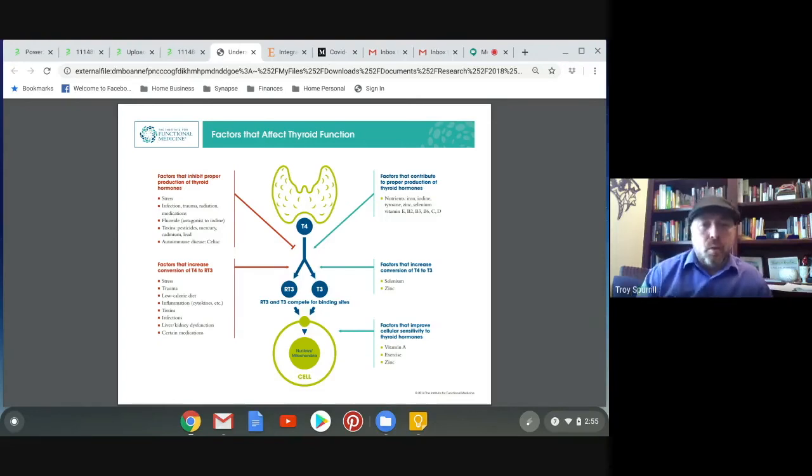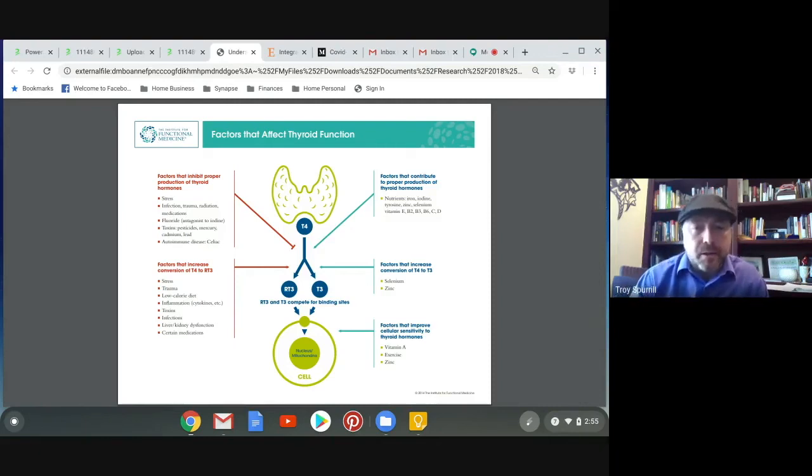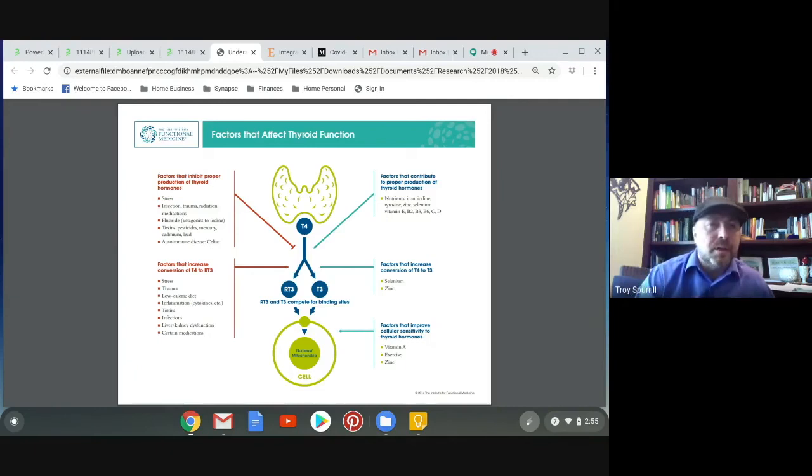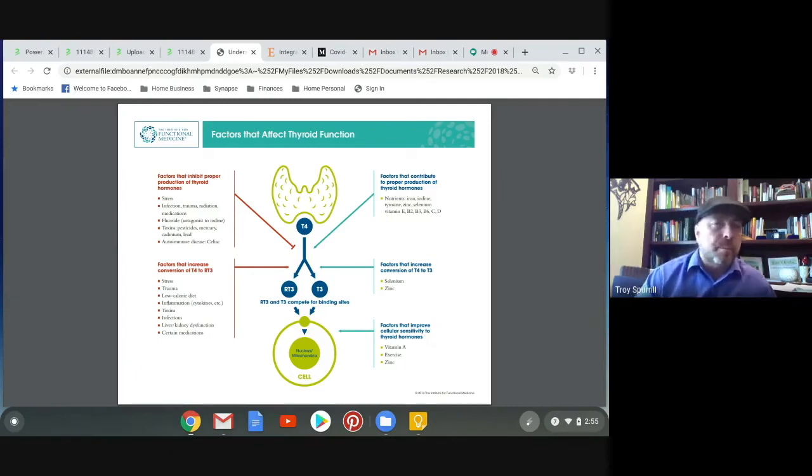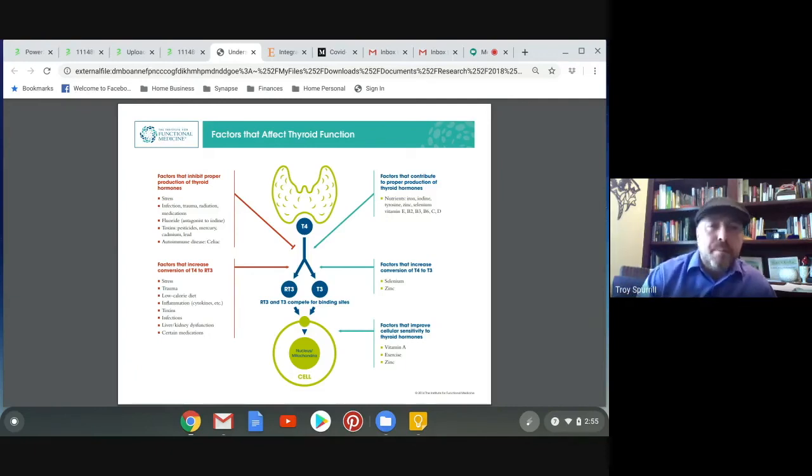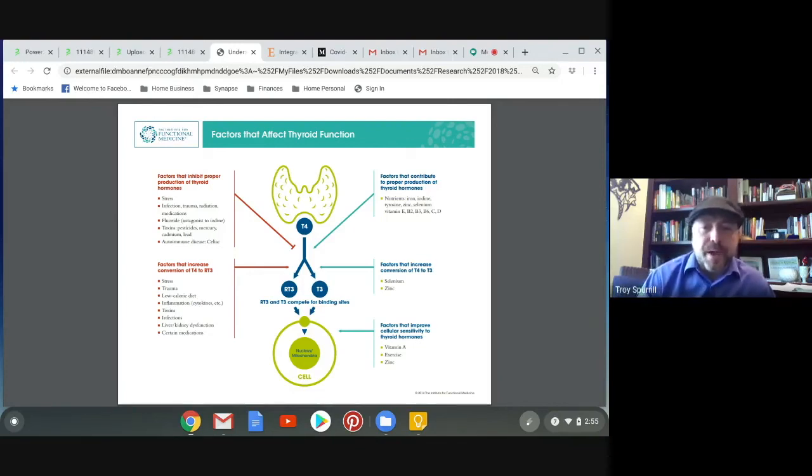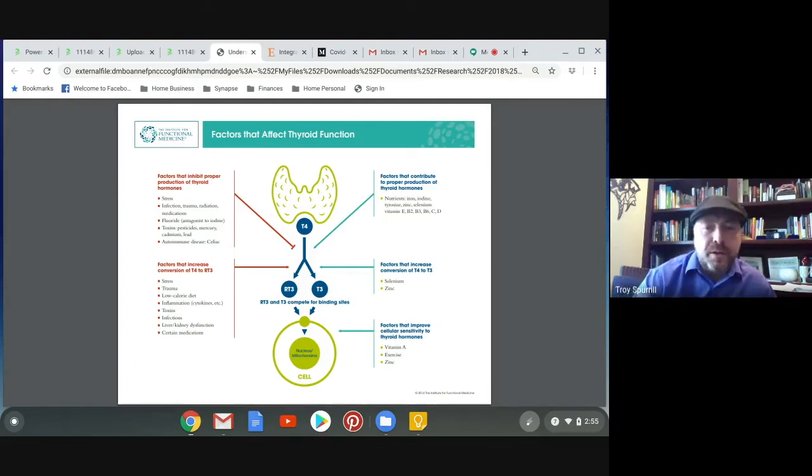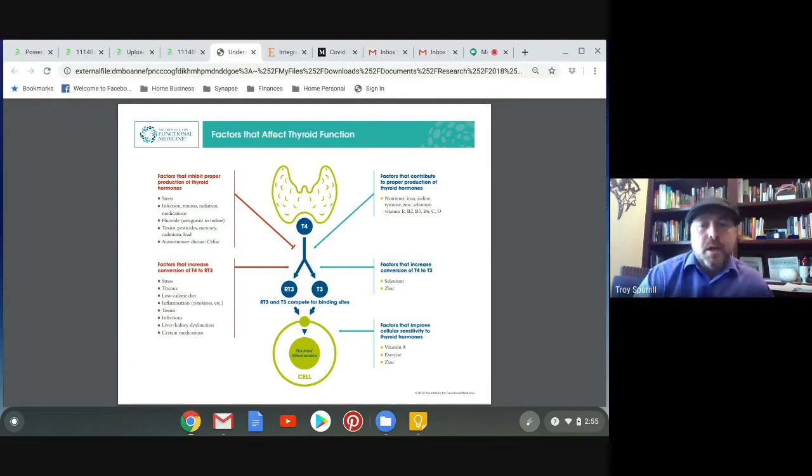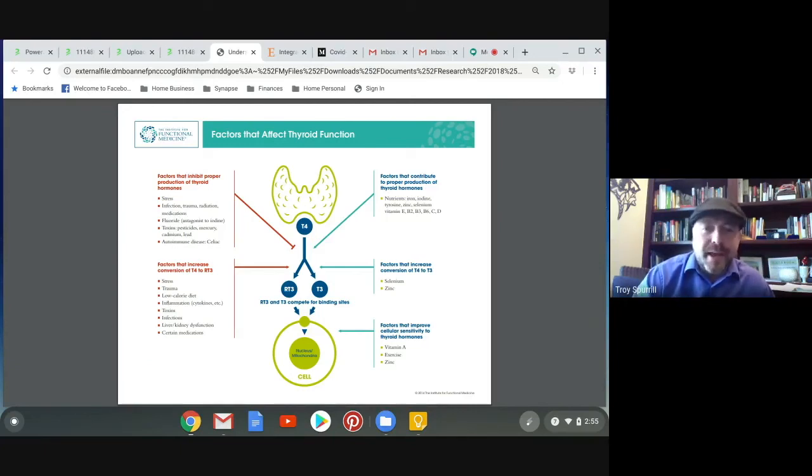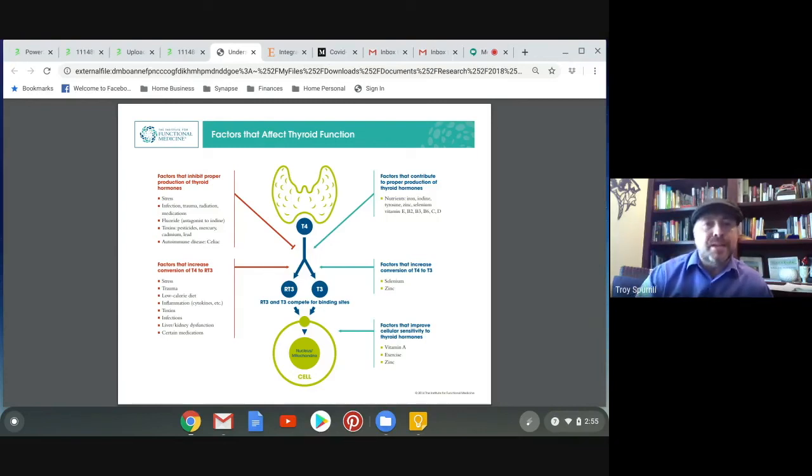Once you have the thyroid actually on the cell surface, it stimulates the nucleus and the mitochondria to power up that cell, whether it's a brain cell or a muscle cell or a parietal cell which is in the stomach. It's important that the thyroid stimulate all these cells. The factors that improve cellular sensitivity to thyroid hormones are vitamin A, exercise, and there's that zinc again. You can start to see there are a few basic patterns here that can really help improve thyroid function.